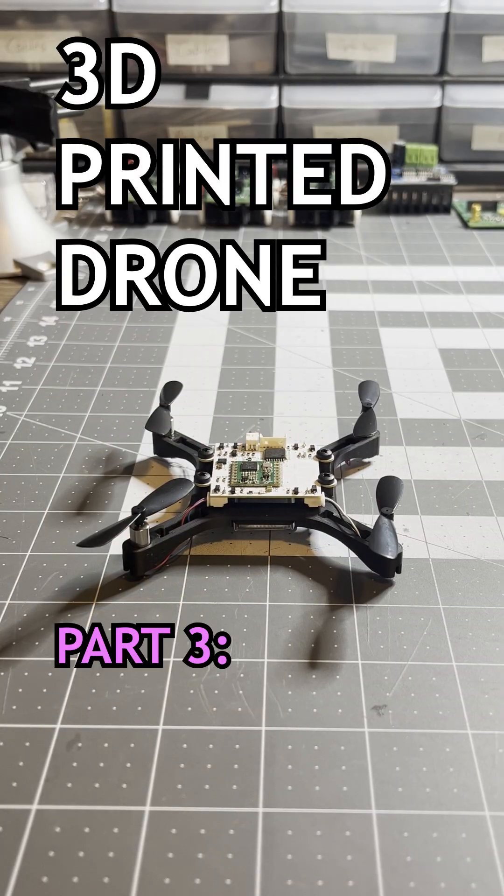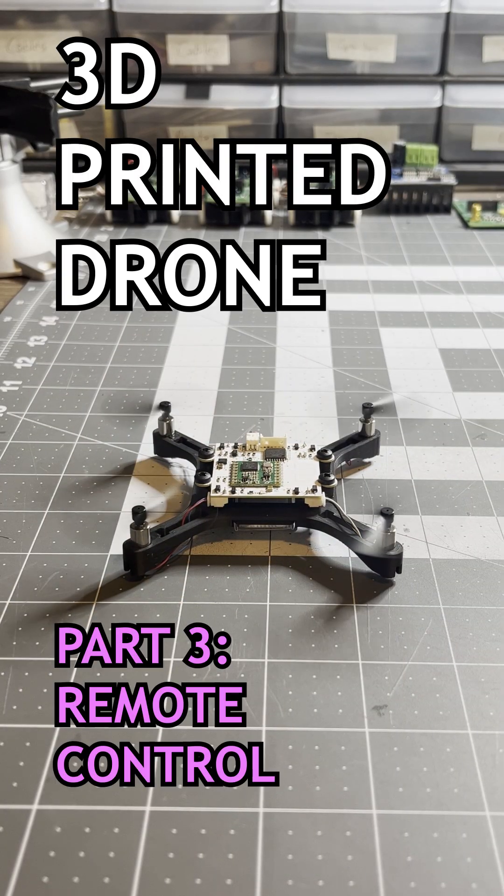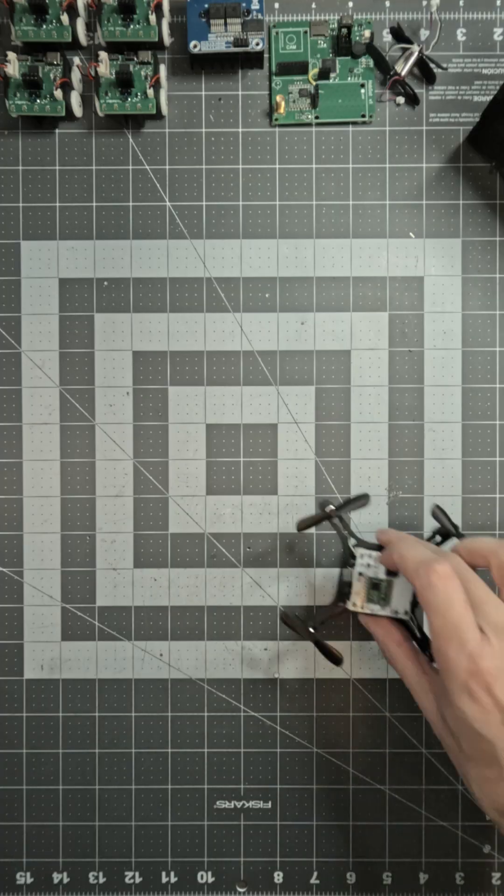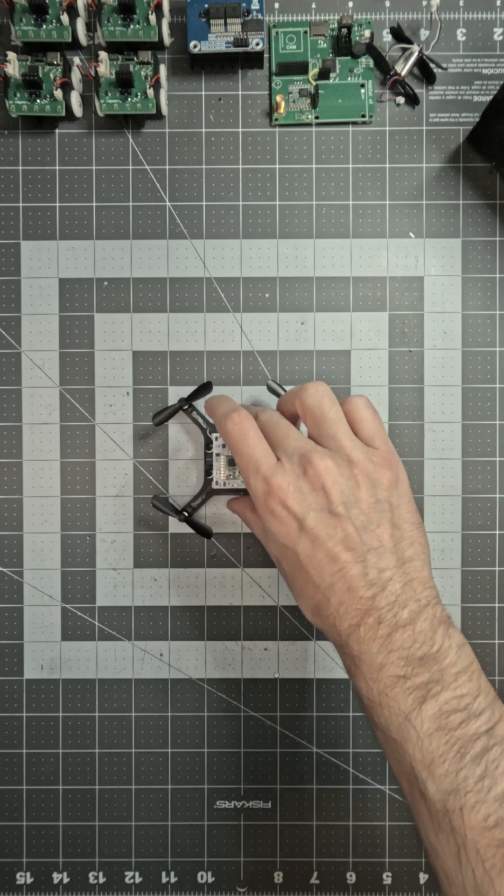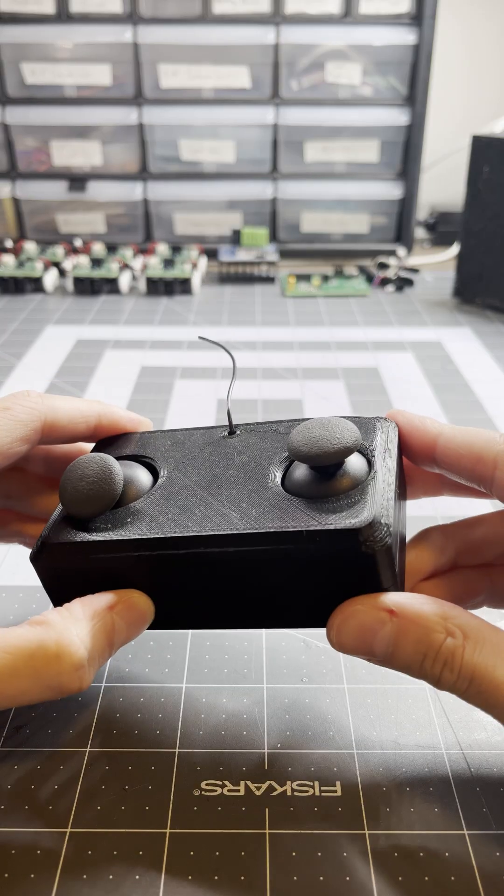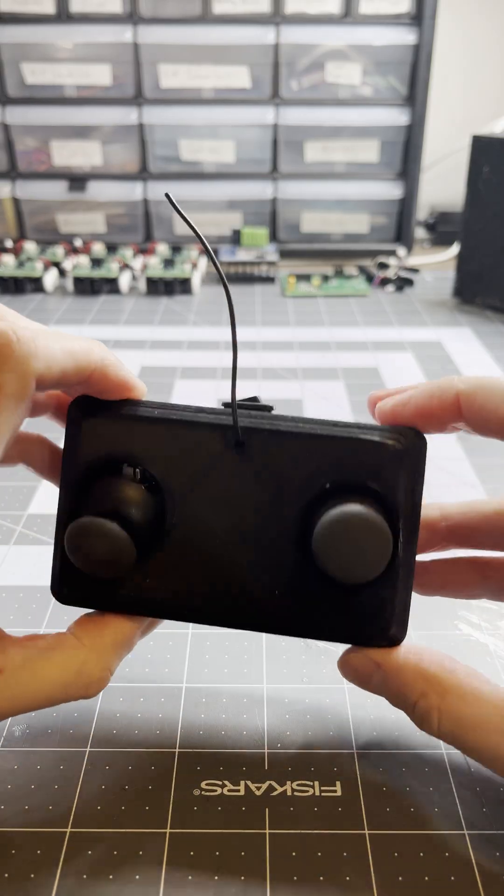3D printed drone part 3: remote control. My 3D printed drone is complete, and the last thing I upgraded was the remote control.